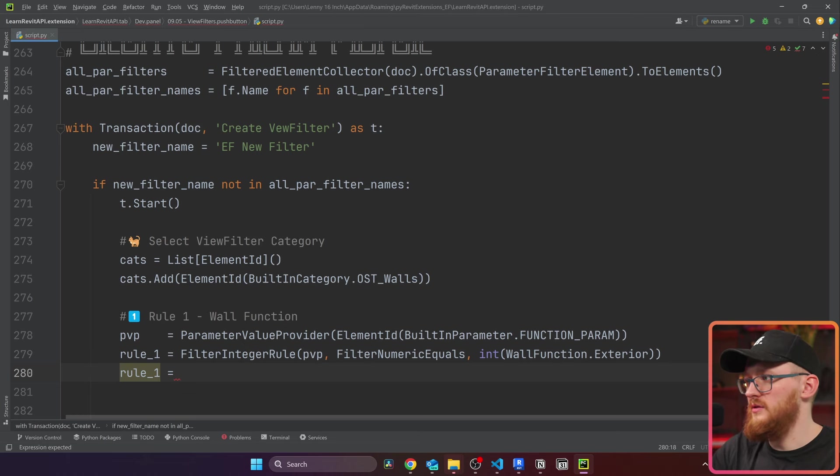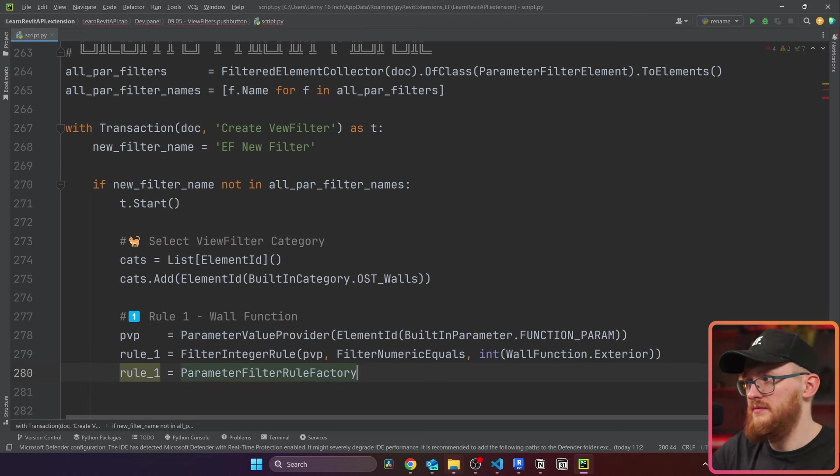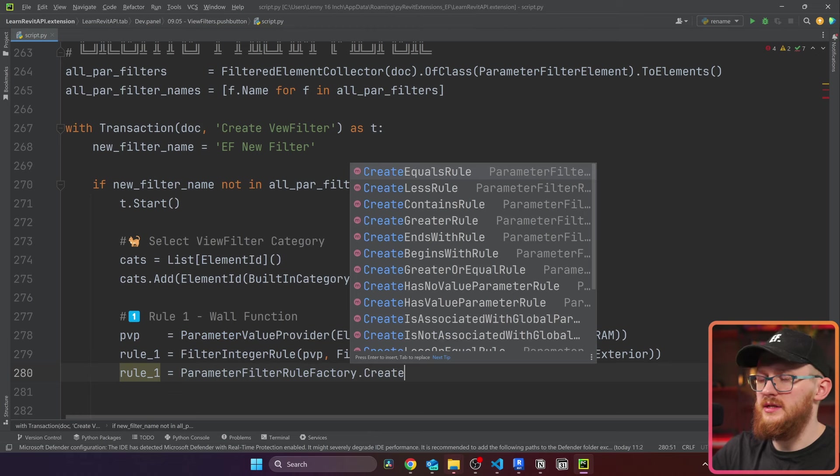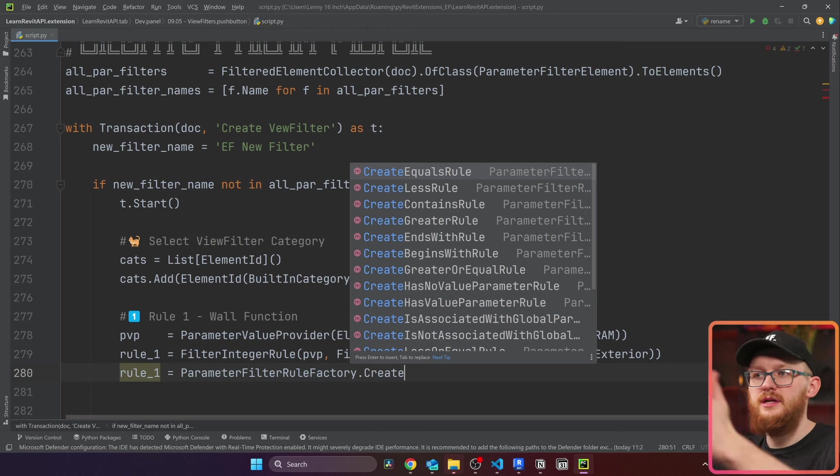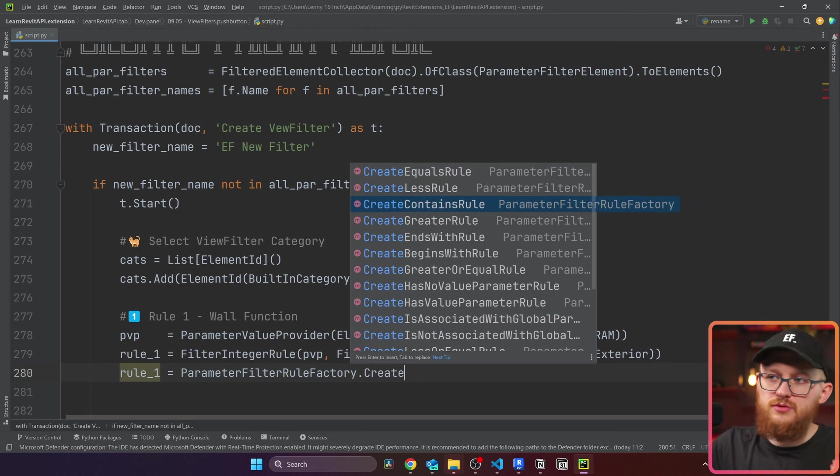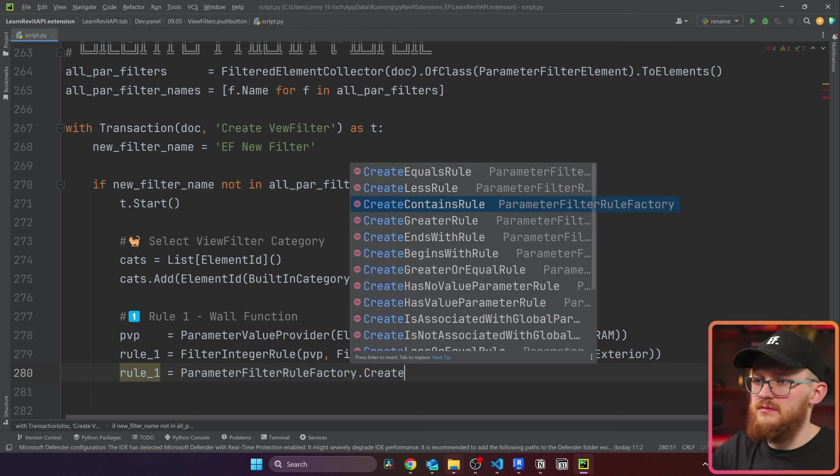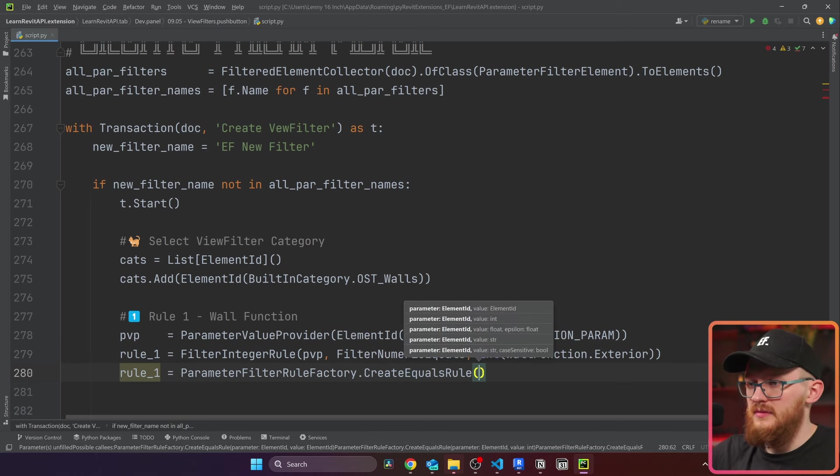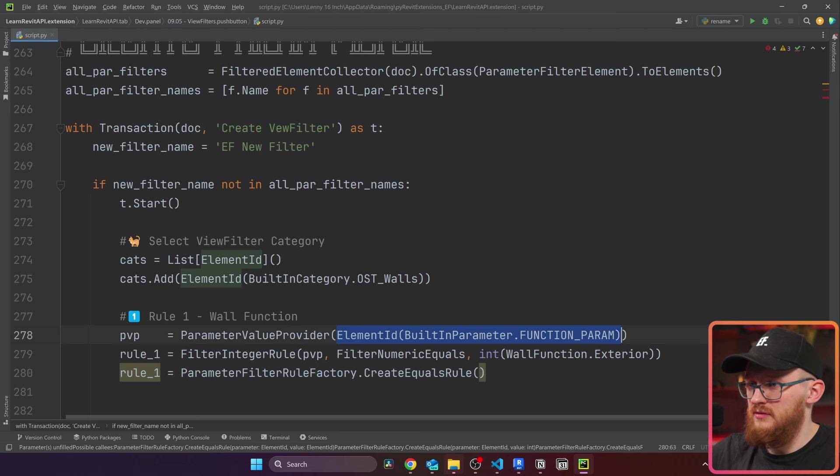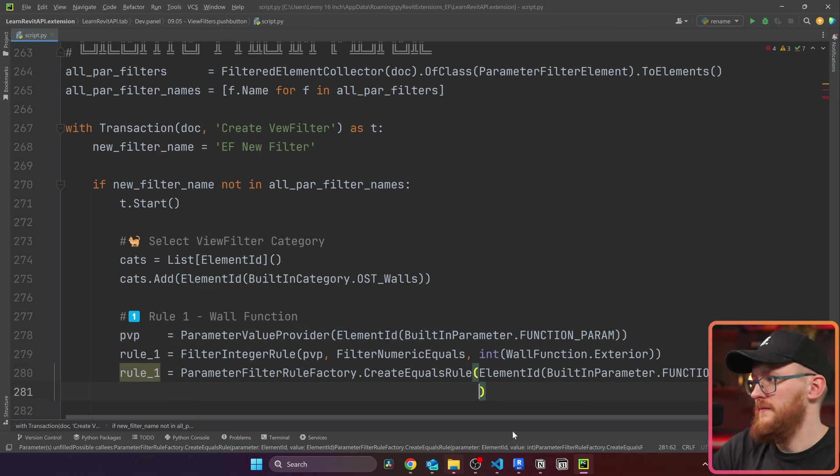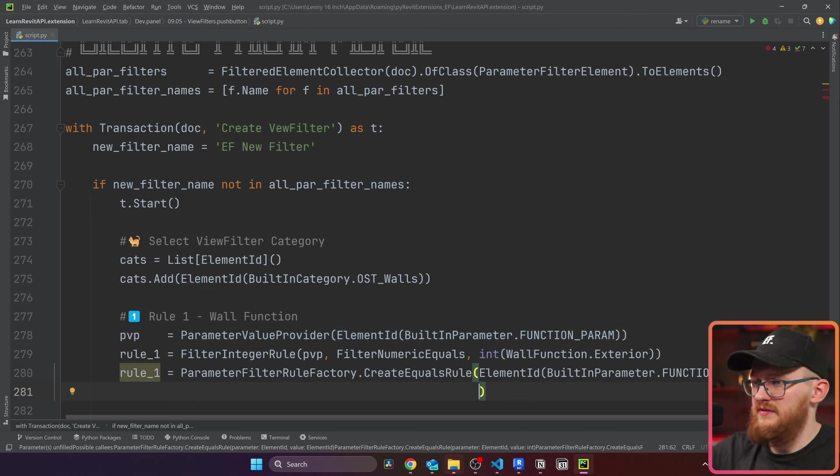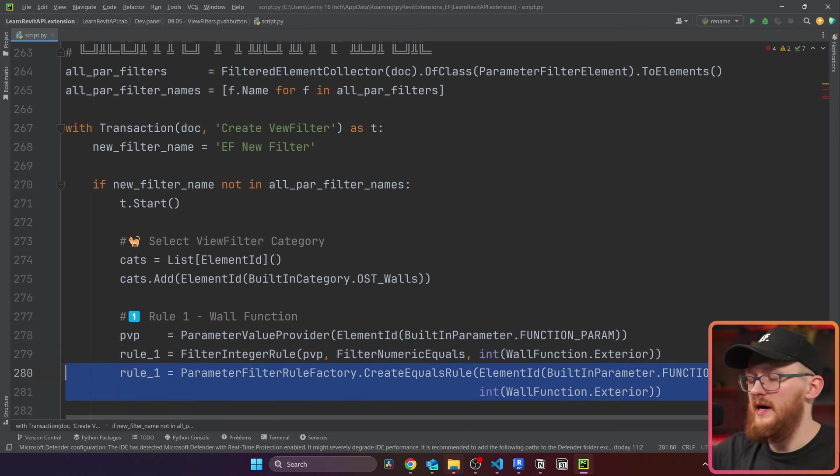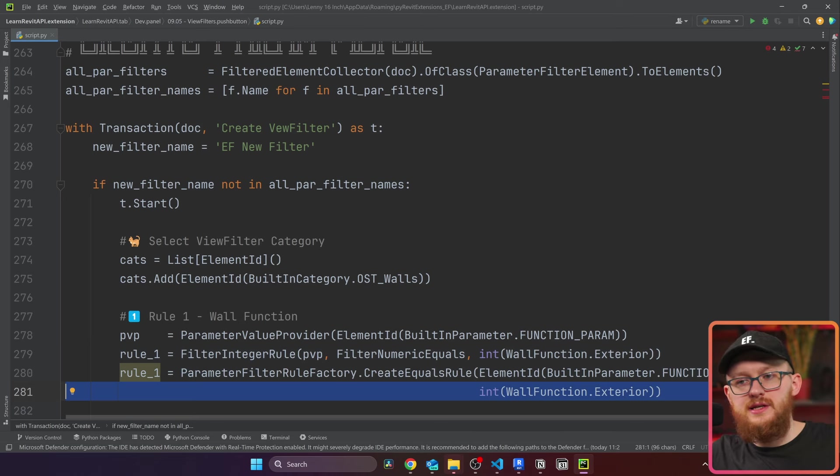Alternatively, we can use parameter filter rule factory. In there, there is create equal rule, less rule, contains rule, greater rule, ends rule, any of this. I'm going to take equals rule. First one is parameter. So we need this element ID of parameter, which is right here. And the second one is going to be the value, which is going to be right here. These two are exactly the same results, but you do it differently.